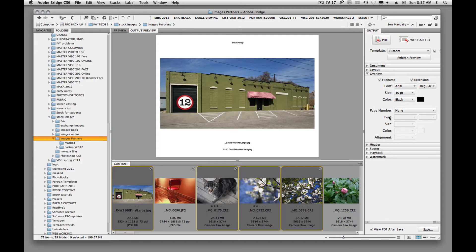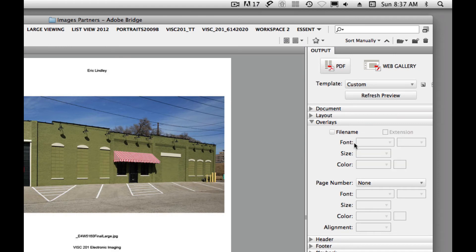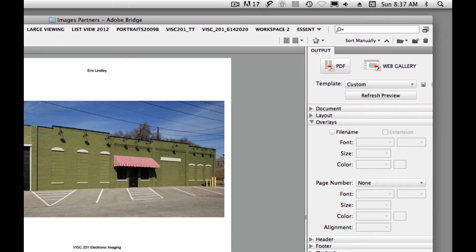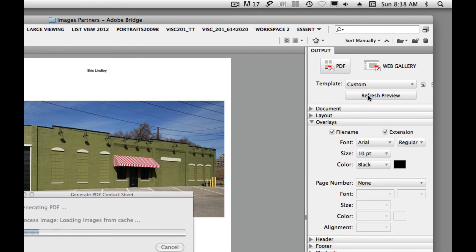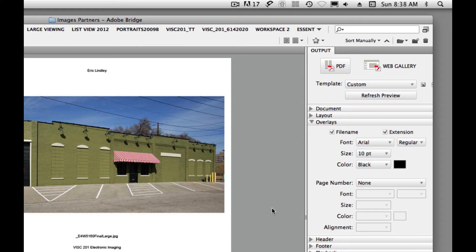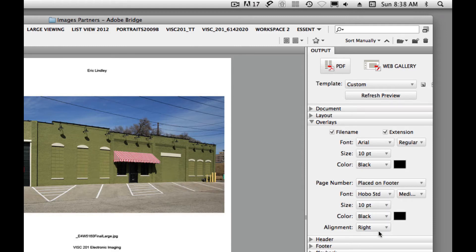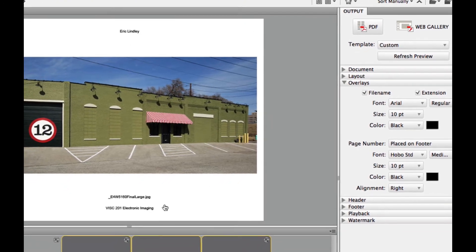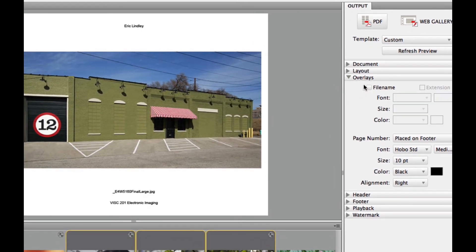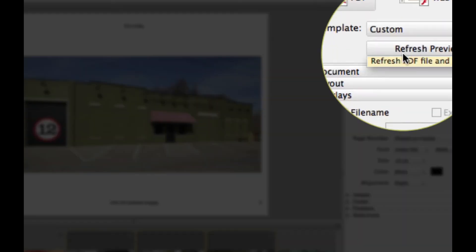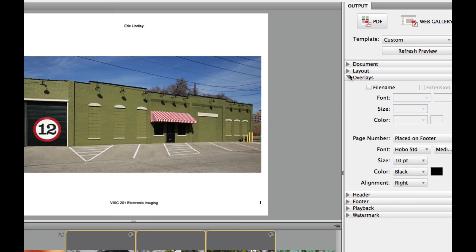Next is Overlays. Do we want to show the file name? Our file name is gone if we turn it off. I'll leave it up to you — if you want to put the file name in, that's fine. You could click the font that you want. We will put page number and place it on the footer, so it's going to be down here. Turn file name off and refresh preview — and now we have a page number down here. That's overlay.